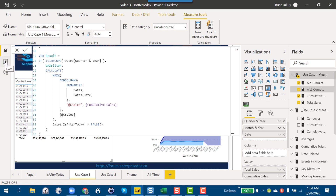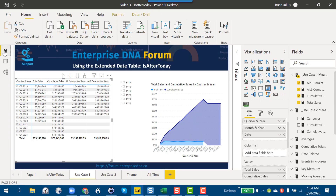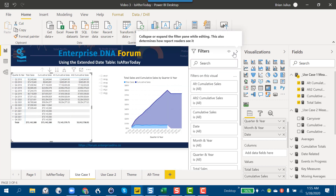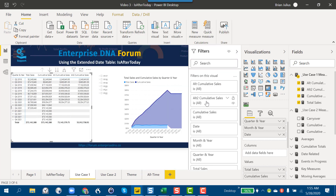That's the way I would have done it previously — and there's nothing wrong with that, other than the fact that it's 38 lines of DAX you didn't need to write. So let's take a look at throwing the Is After Today function into the mix and seeing how that really changes things.